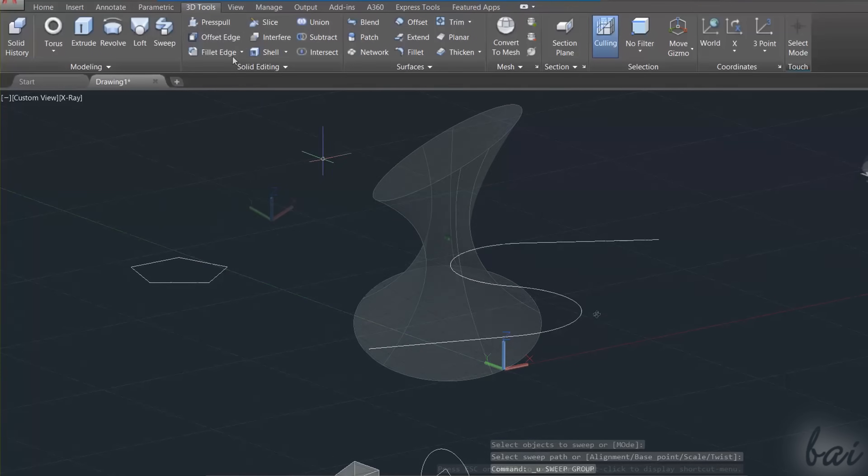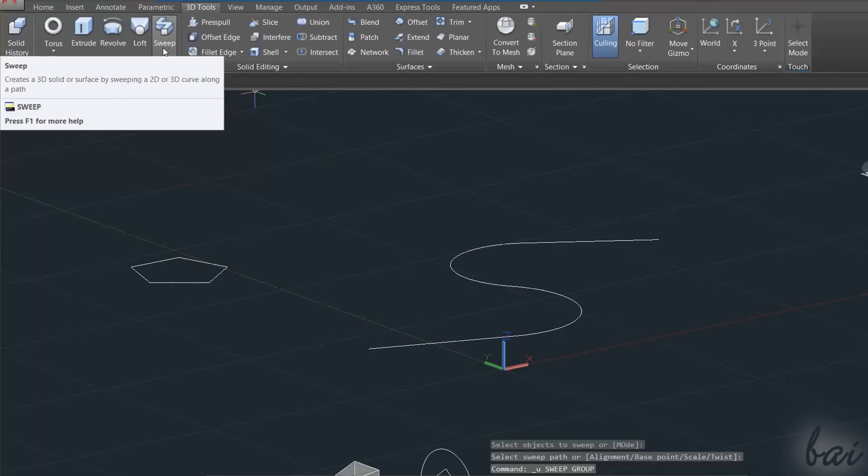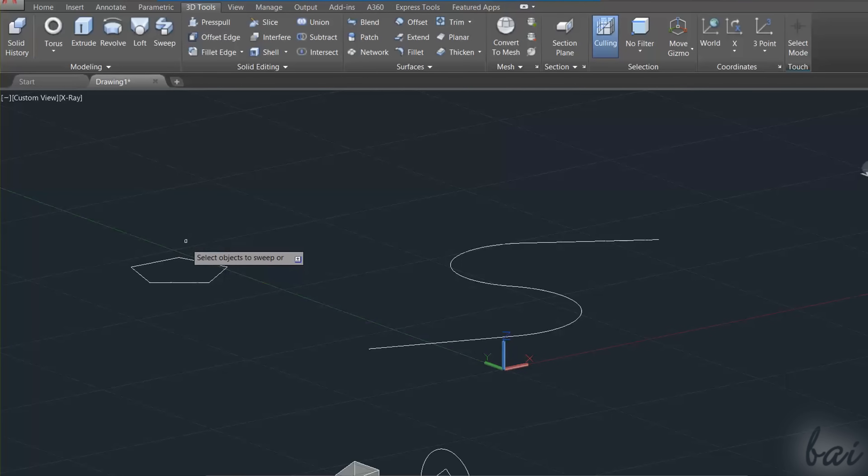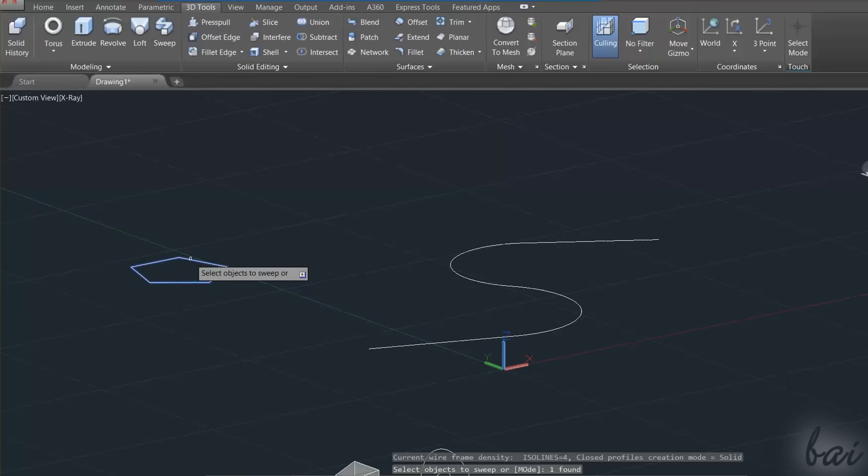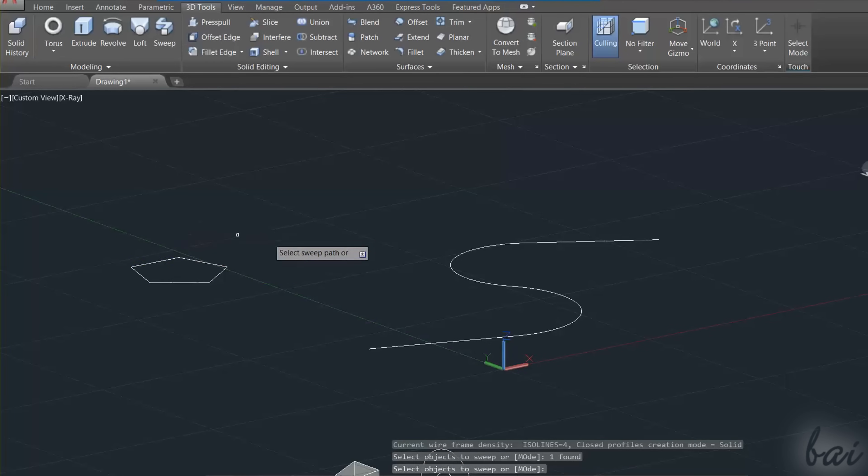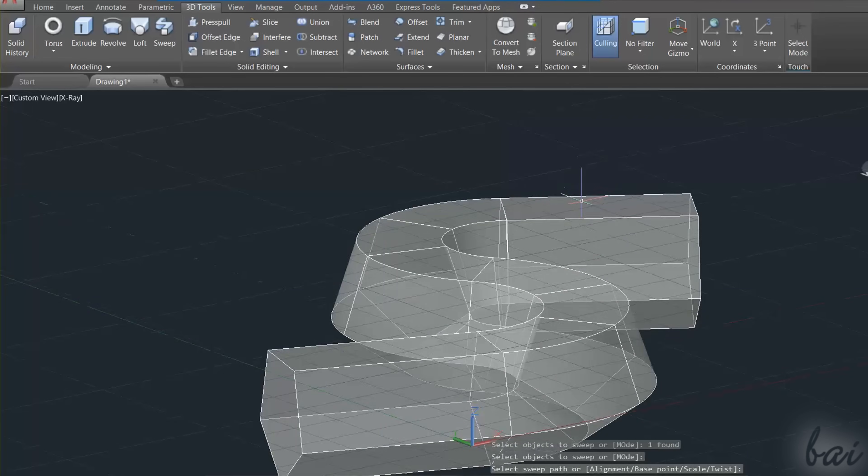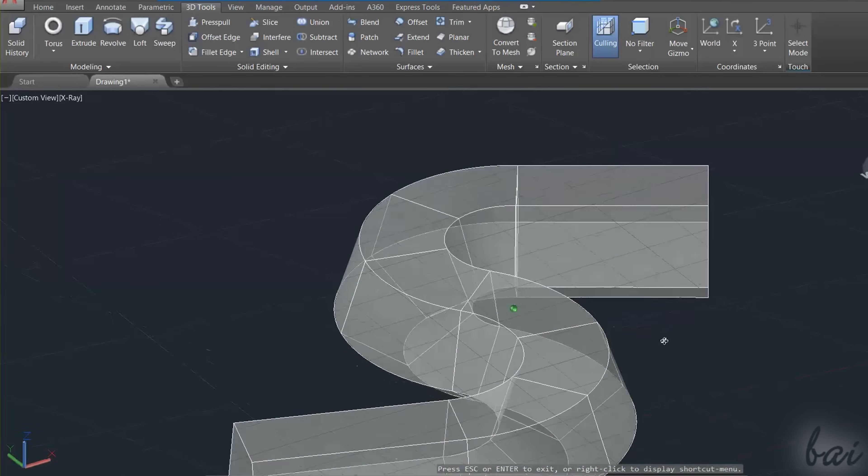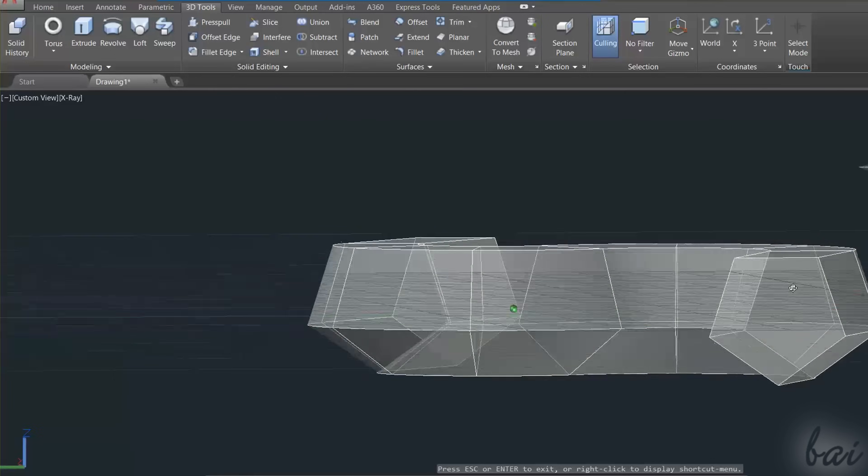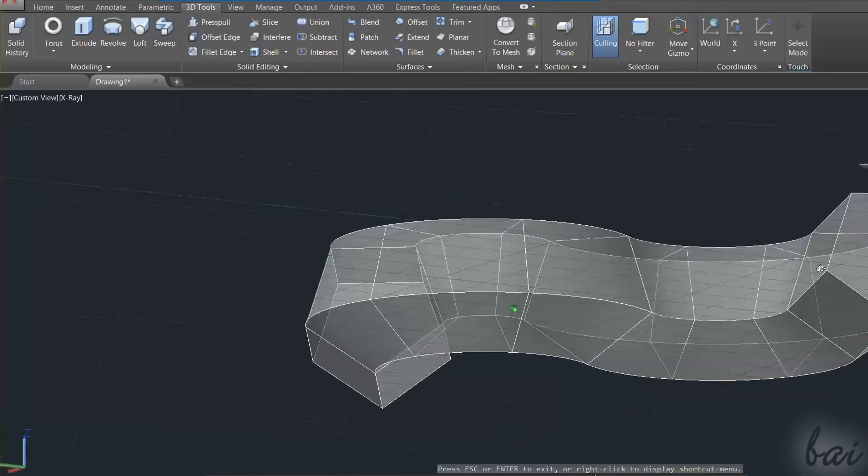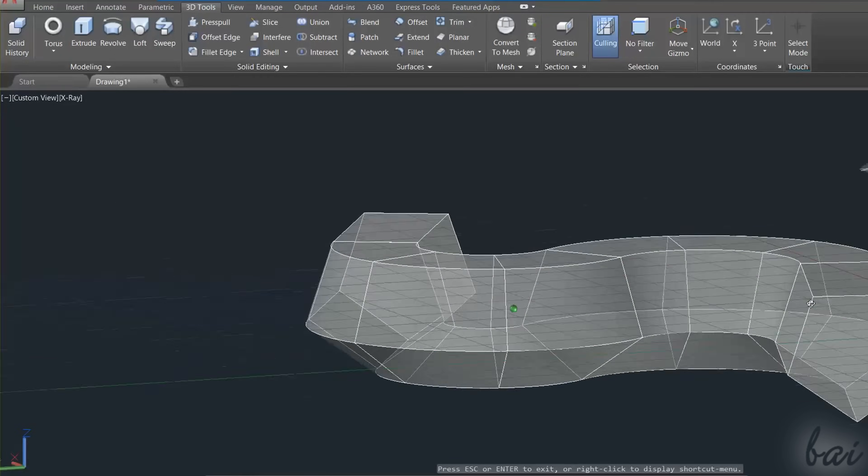Then there is the Sweep tool, used to create a 3D conductor with a constant section, taken by a 2D object, and with a direction given by a 2D polyline path. Select first the object to take as Section, and then the path to follow. When the conductor is created, both the 2D shape and path will disappear.